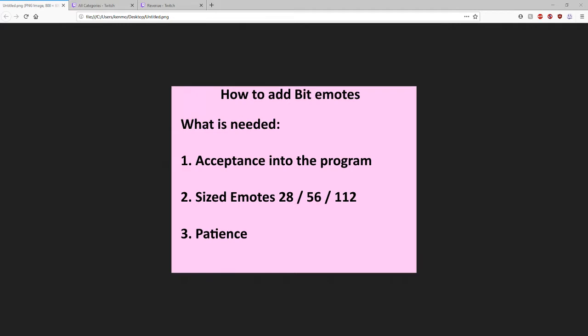So real quick, what you're going to need is you're going to first need to be accepted into the program. Not everyone is. If you are not, don't even bother watching the rest of this video. It's not worth it.